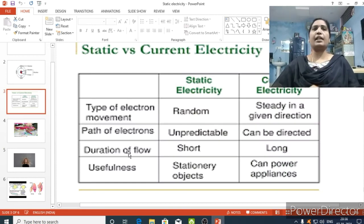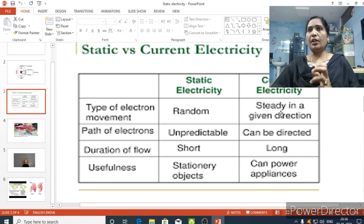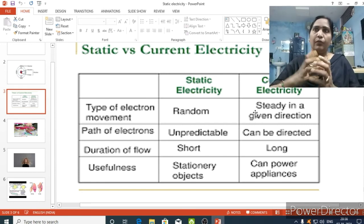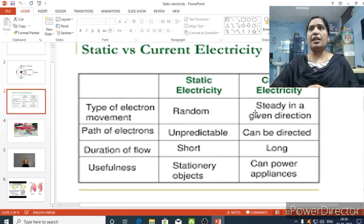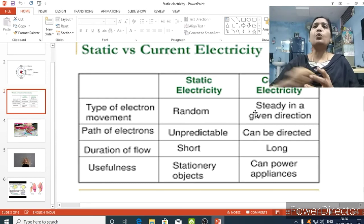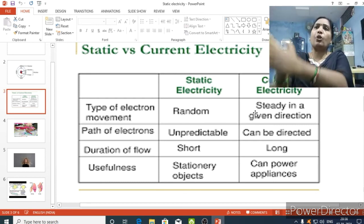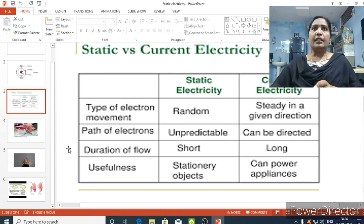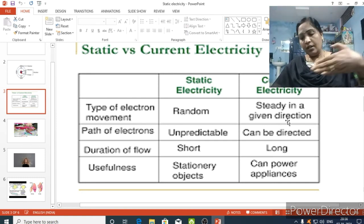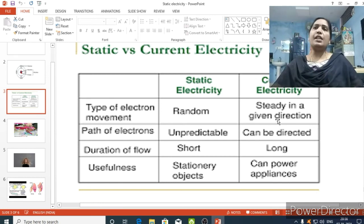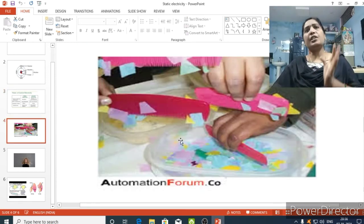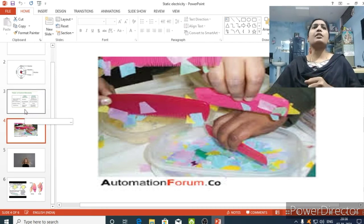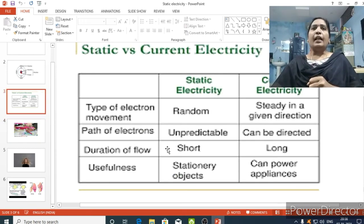Now let's see the difference between static electricity and electric current. In electric current, as you already learned, the flow of electrons is steady and unidirectional. In static electricity, however, the electrons move randomly and can go in any direction. So the path of electrons in static electricity is unpredictable — you cannot predict which direction the electrons are moving.